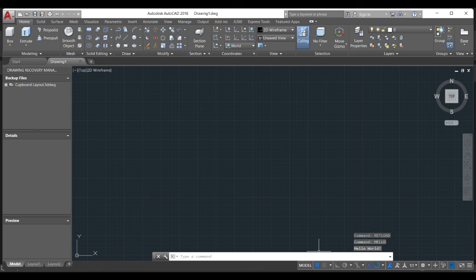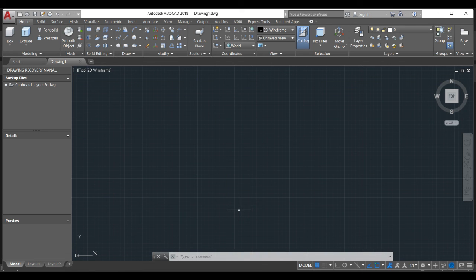I'll show how to use this to create some powerful plugins for your daily routines or tasks. This is done for now — I'll see you in the next video where I will show you how we can use this to do some powerful things in AutoCAD.